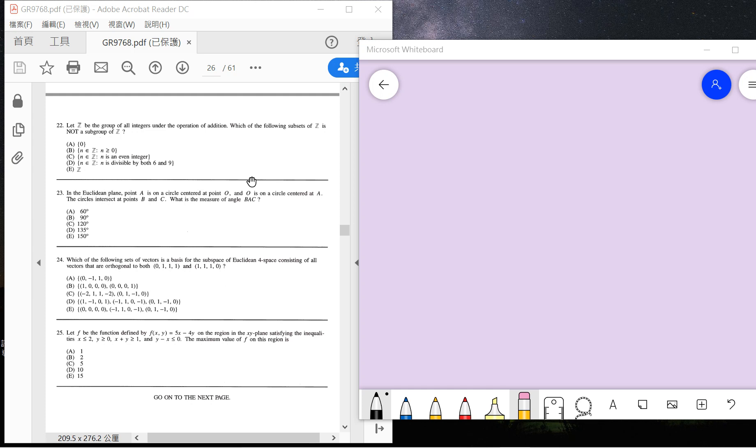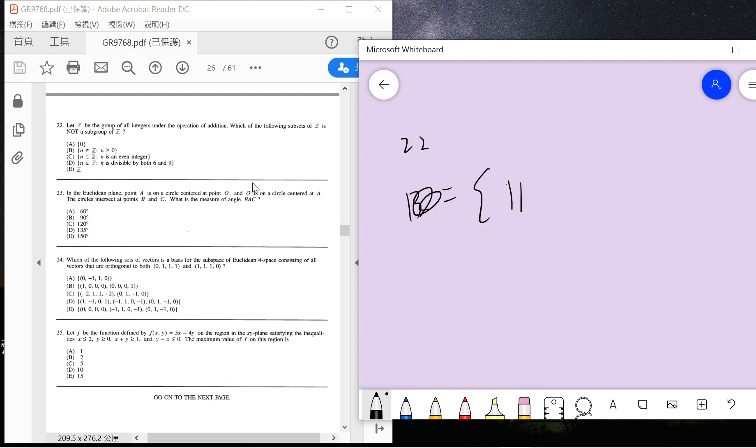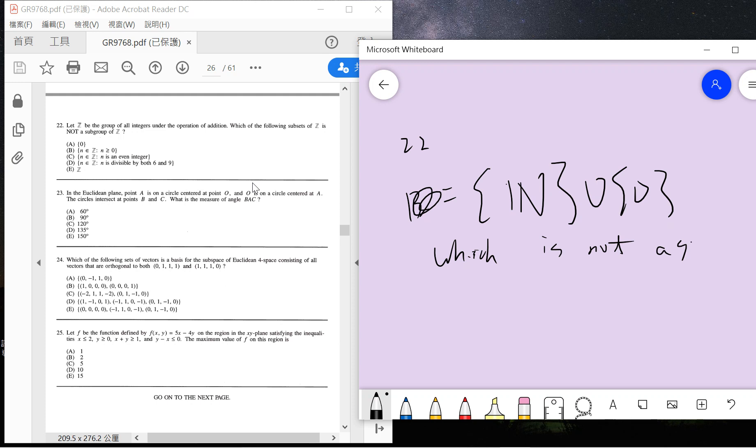The second one is the correct answer. So for 22, if you take all the positive integers—not all positive but including zero—this is not a group because there is no inverse. Suppose you take 3 in this set, then there's no minus 3.